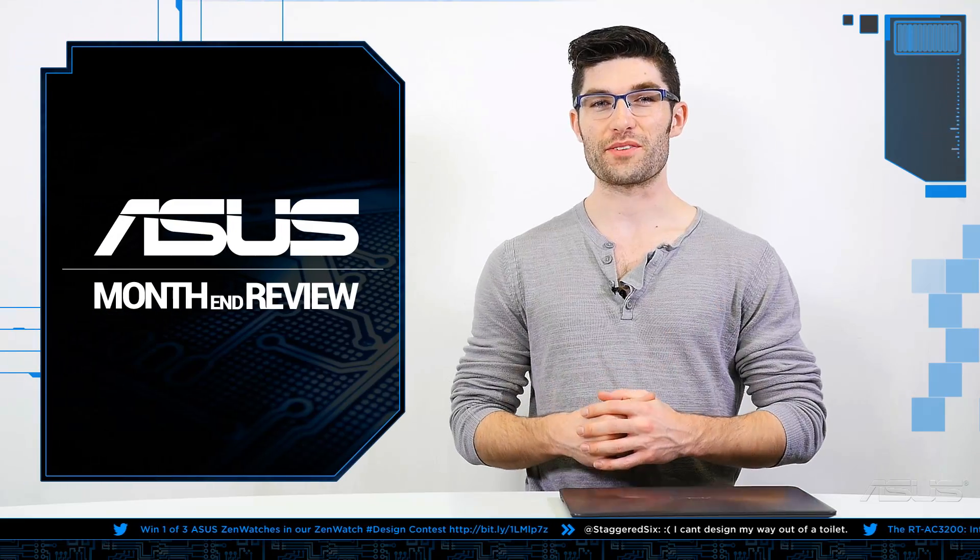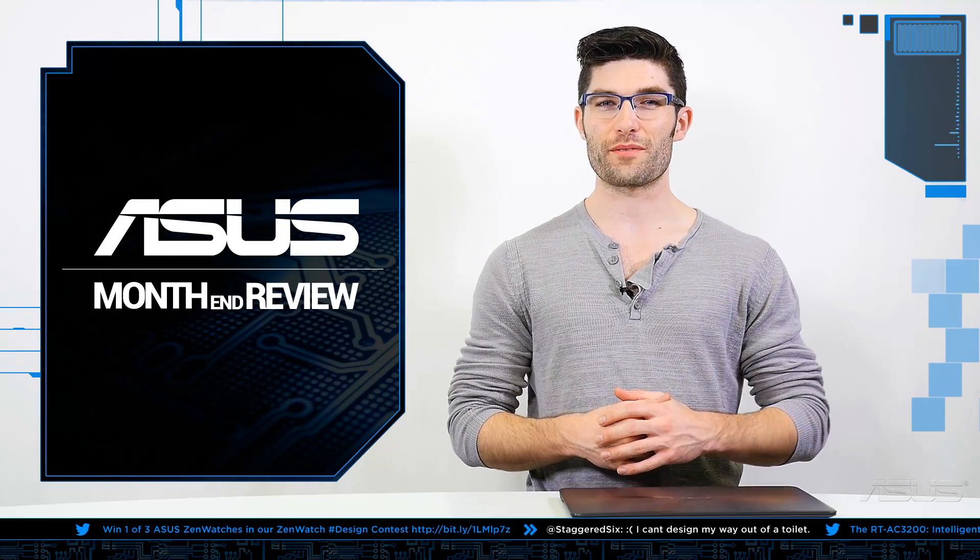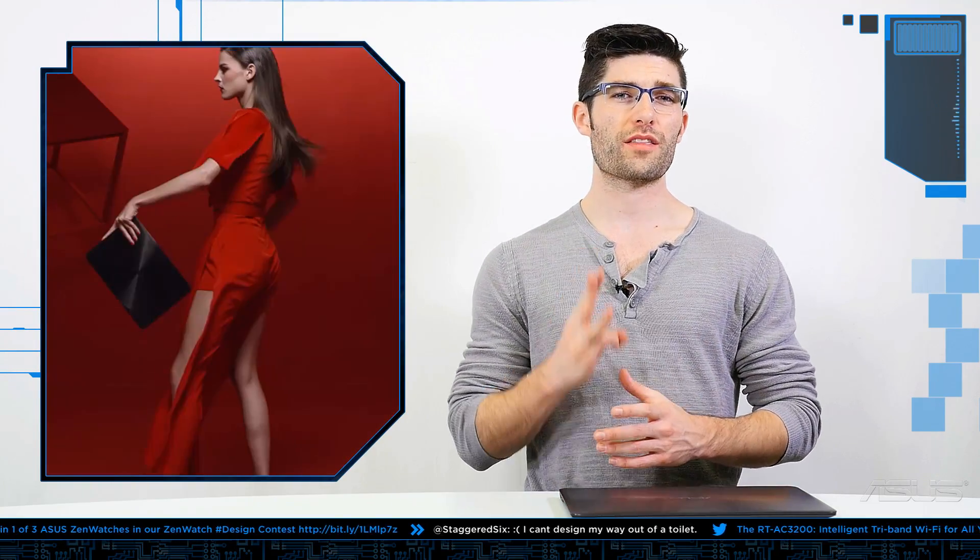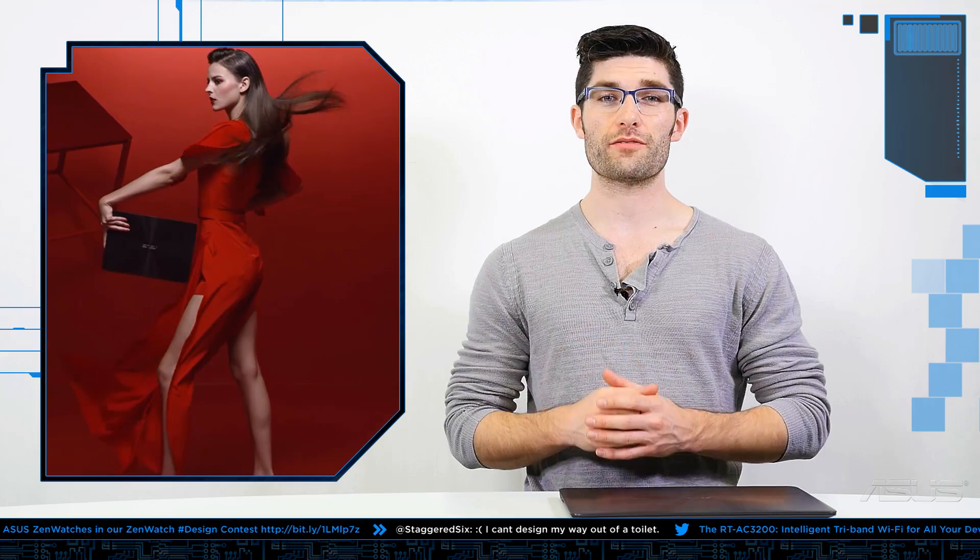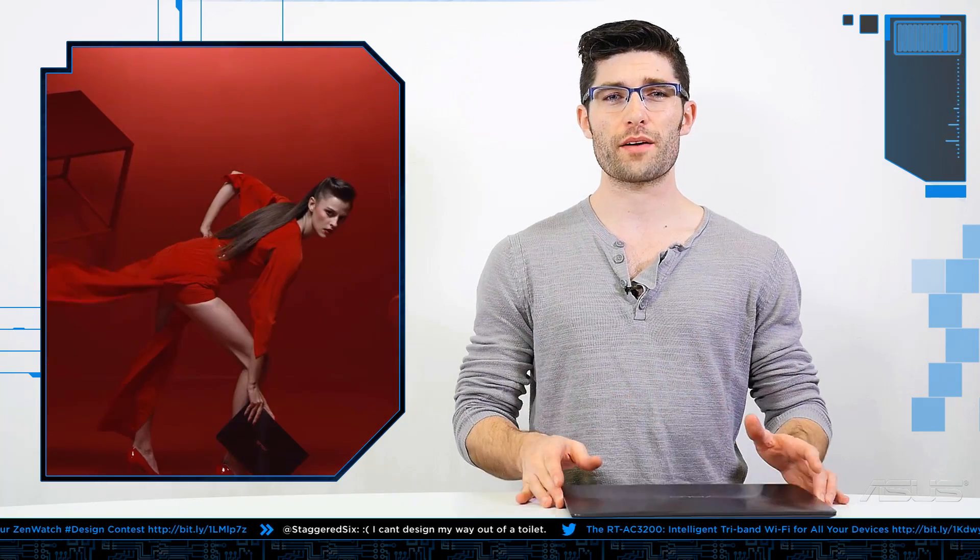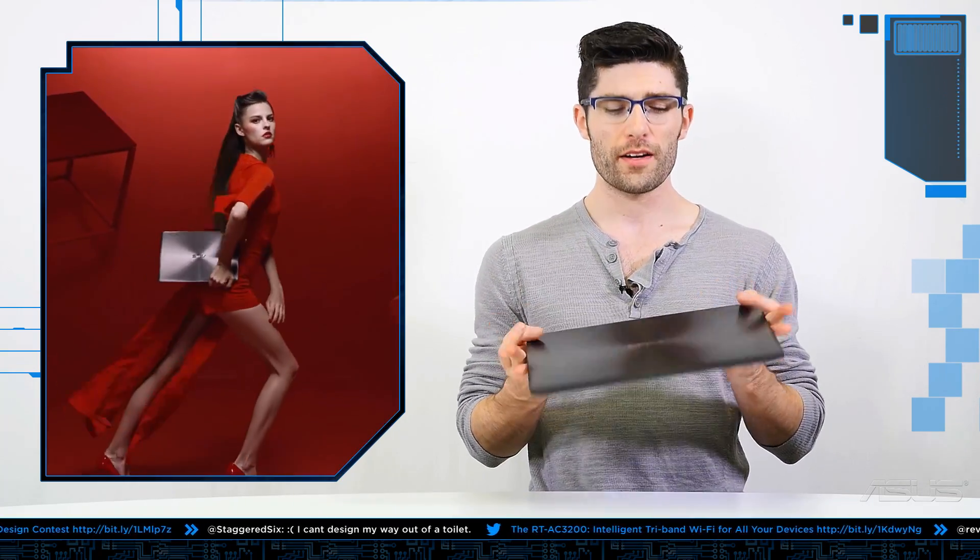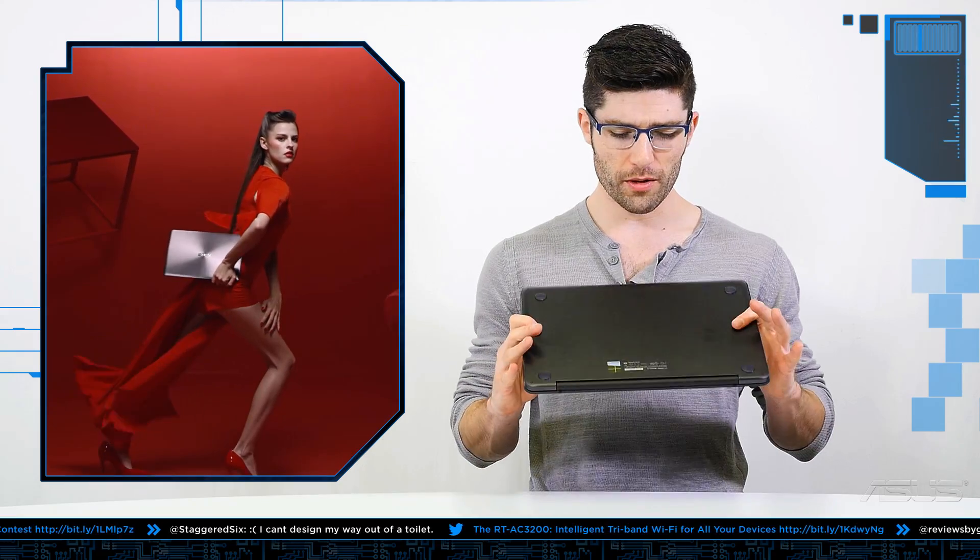What's up everybody, it's Alex from ASUS back again for another month in review. This month's installment we are going to be covering three new products. The first of which is currently out in front of me, it is the new ZenBook UX 305. Now this is probably one of the smallest ultrabooks currently available on the market.